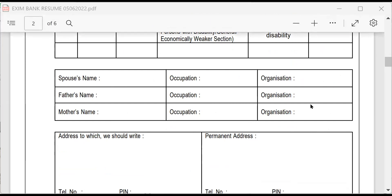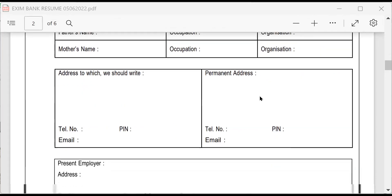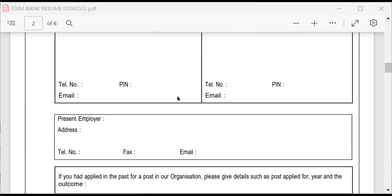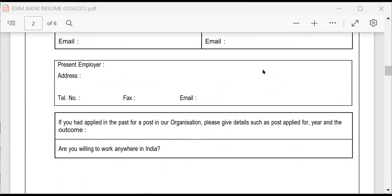That is a point. Then, address to which we should write permanent address, telephone number, pin code, email. These things, you must be very careful in giving it correctly.